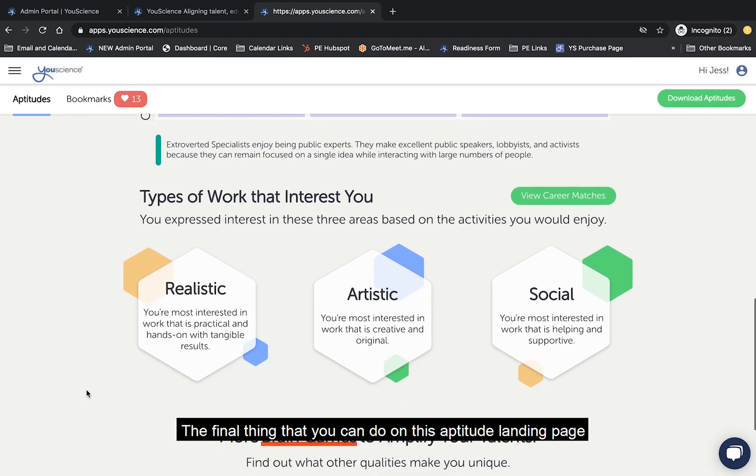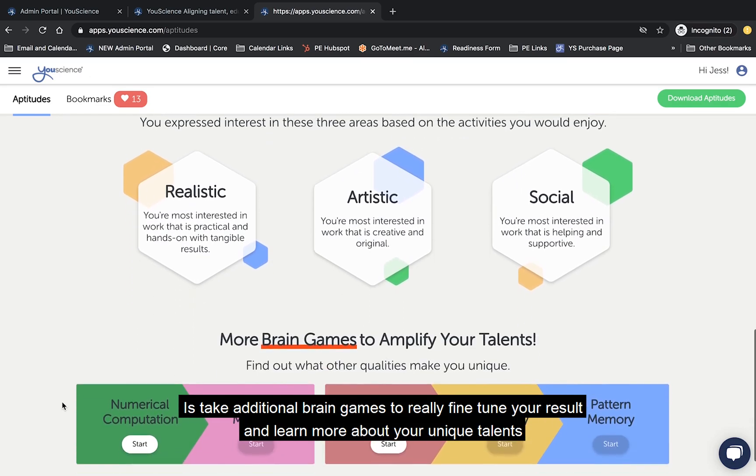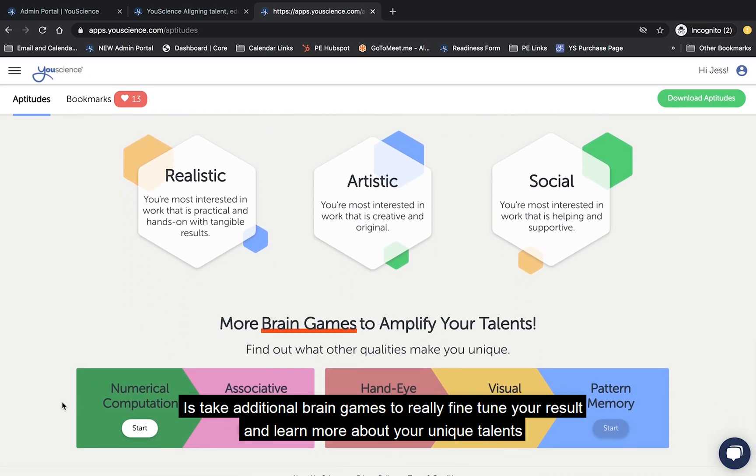The final thing that you can do on this aptitude landing page is take additional brain games to really fine-tune your results and learn more about your unique talents.